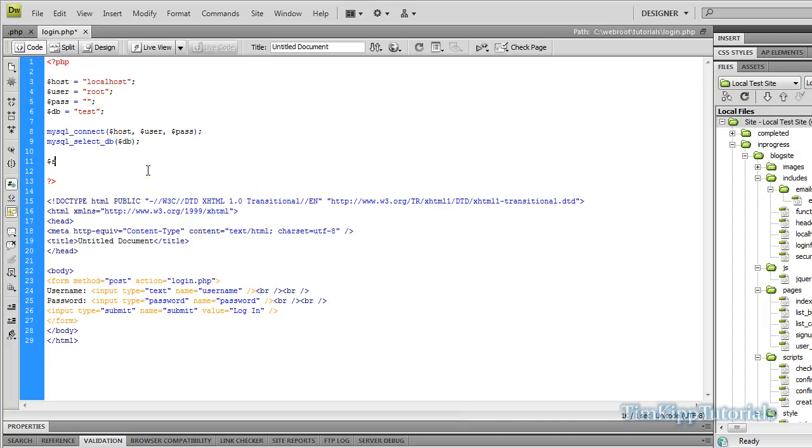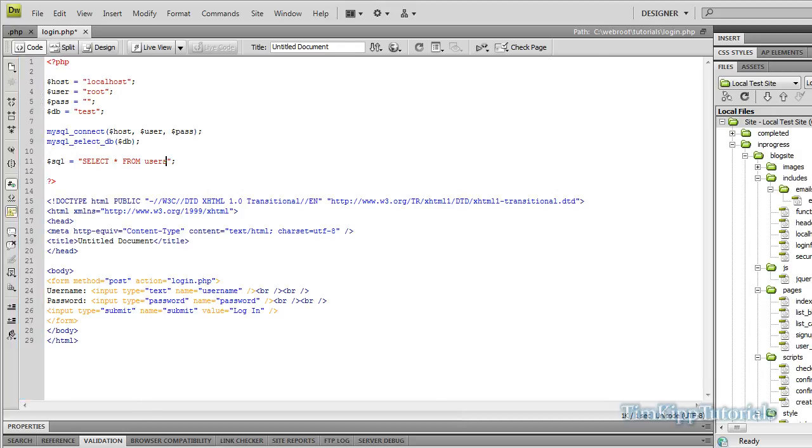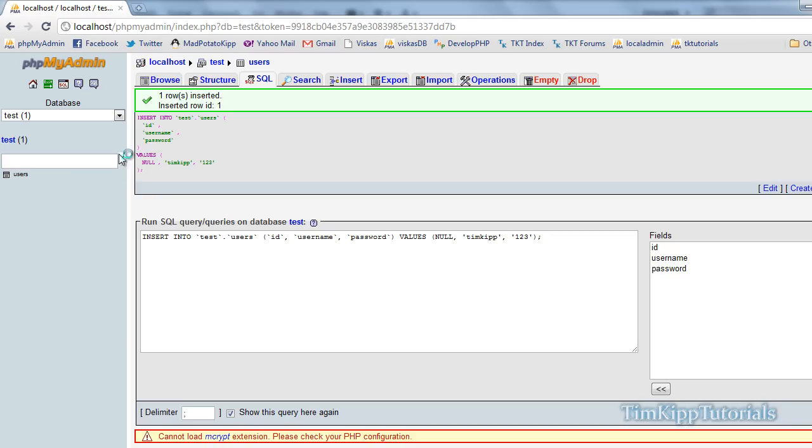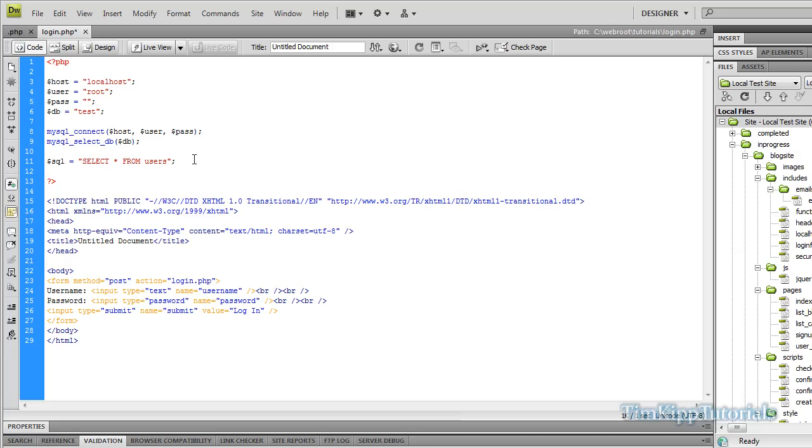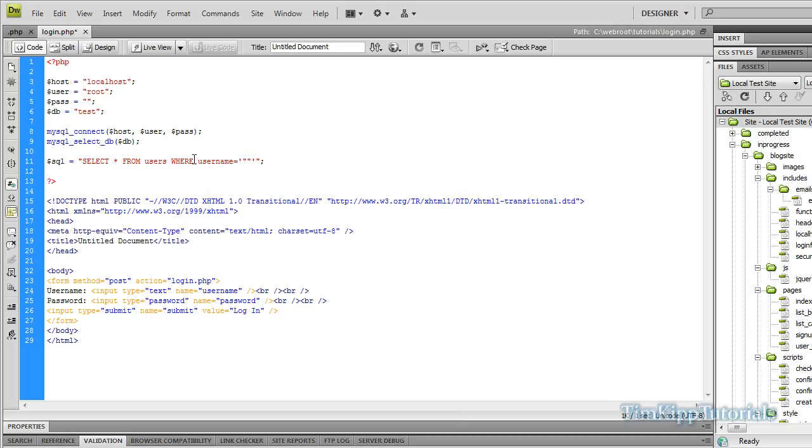For our query, we're just going to put SQL equals quotes and semicolon. Inside there we're going to put select all from our table which is users. We're going to put where username is equal to single quotes. And inside the single quotes we're going to put two double quotes. And then inside the two double quotes we're going to put two periods. And then inside the two periods we're going to type in our variable, dollar sign user.